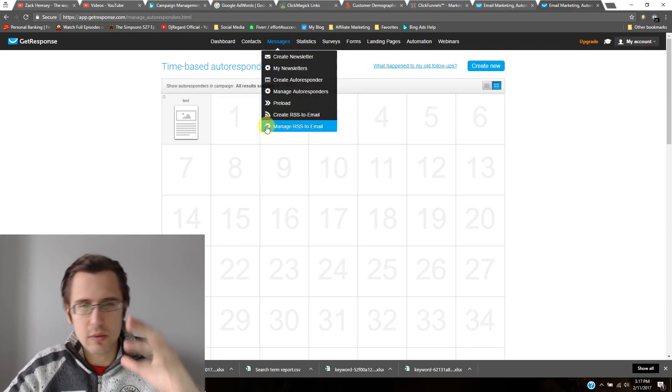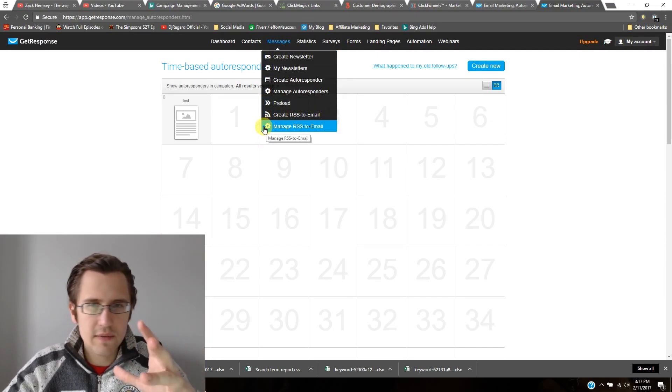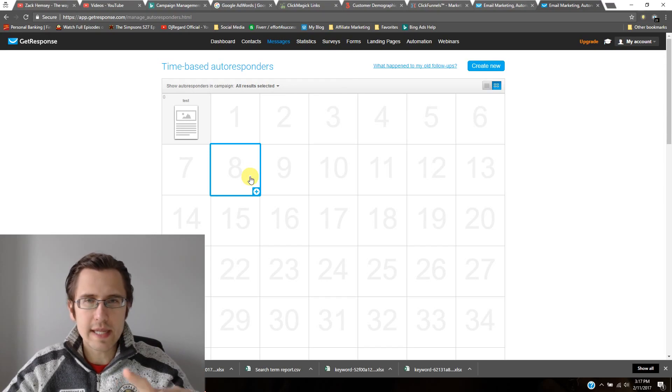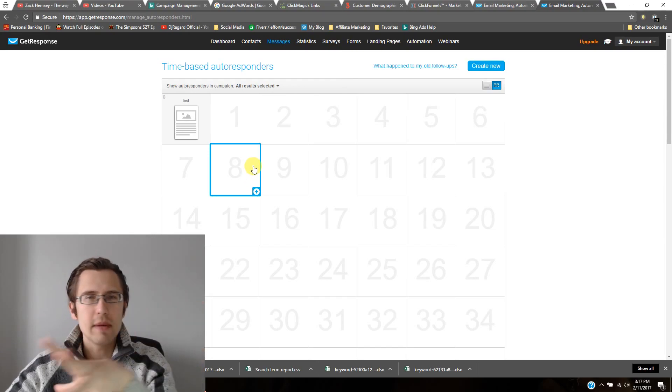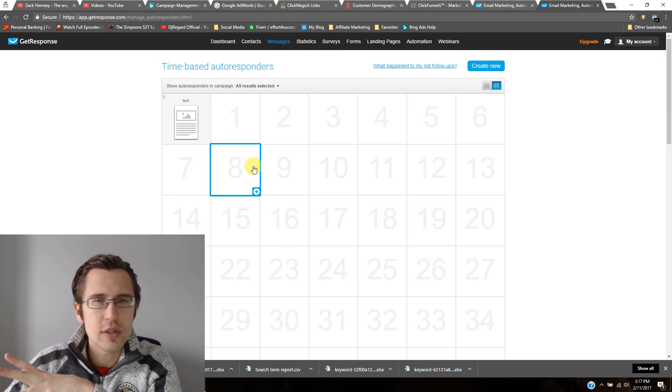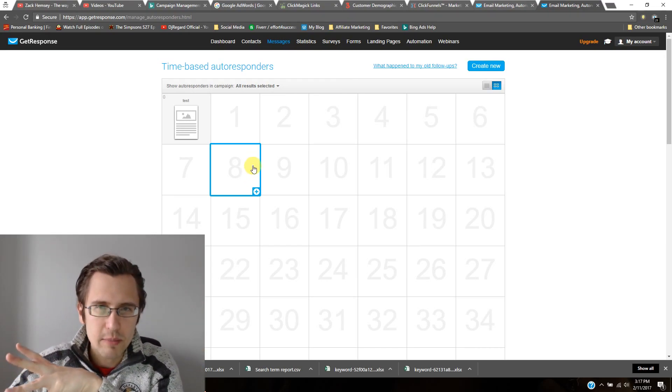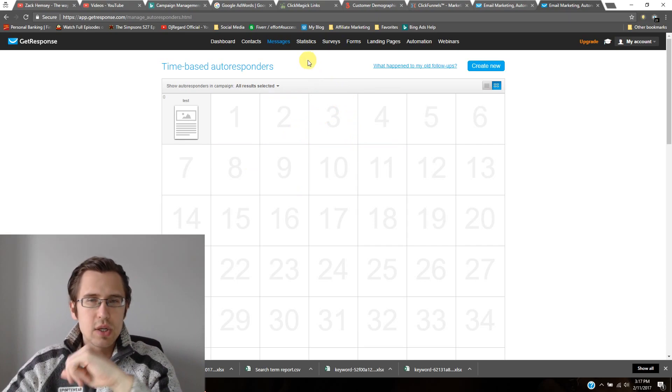So that's one cool thing, autoresponder sequence. I don't have to wake up every morning at six and write emails to hundreds or thousands of people, okay, with links.